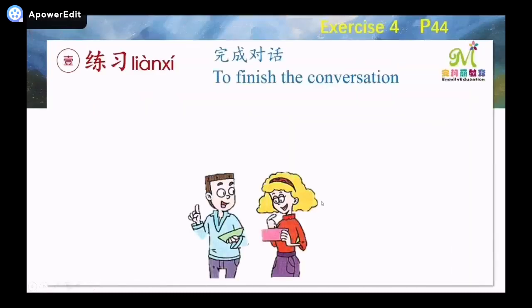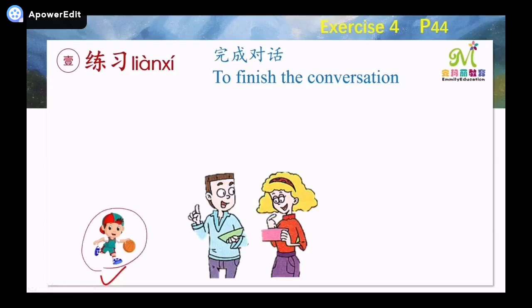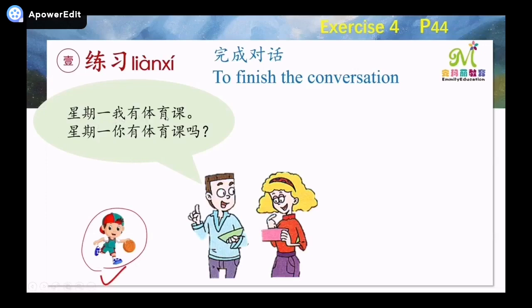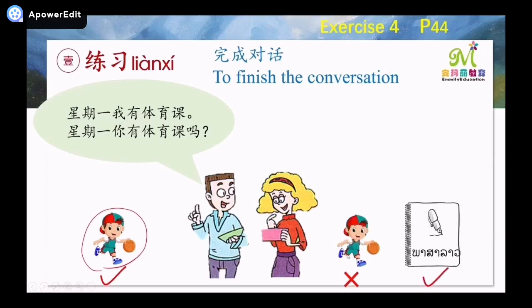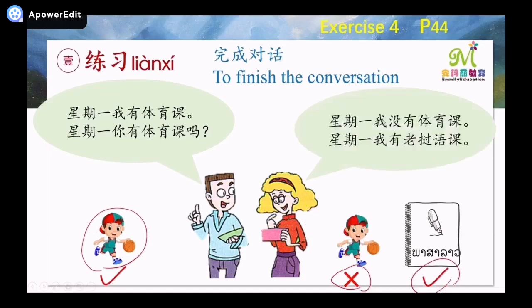Now let's do exercise four — finish the conversation. It's on your book, page 44. For example: look at the picture — 体育课. The boy says 星期一,我有体育课。He asks the girl: 星期一,你有体育课吗？The girl has no PE but has 老挝语课, so she says: 星期一,我没有体育课。星期一,我有老挝语课。 The boy says 星期二,我有英文课。He asks: 星期二,你有英文课吗？The girl replies: 星期二,我没有英文课。星期二,我有中文课。 Next: the girl says 星期三,我有老挝语课。The boy says: 星期三,我有体育课。